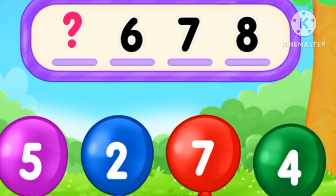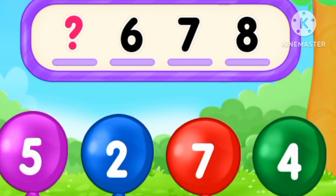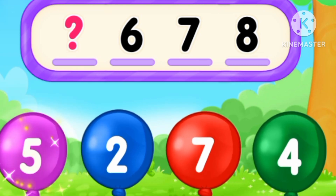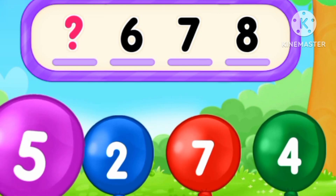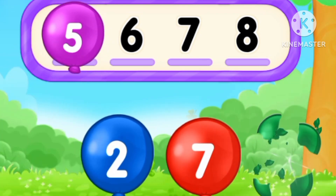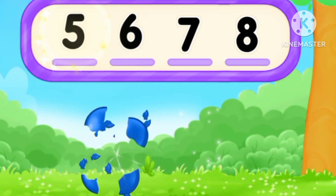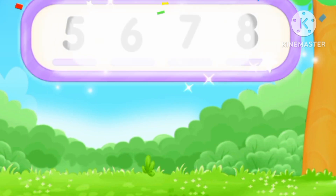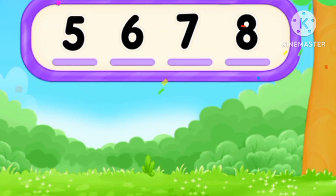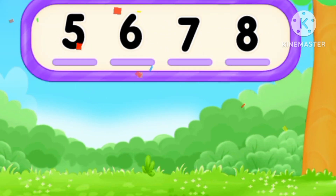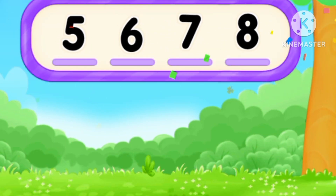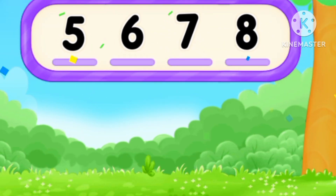What's the number? Before number six, five. Number five. Five, six, seven, eight.